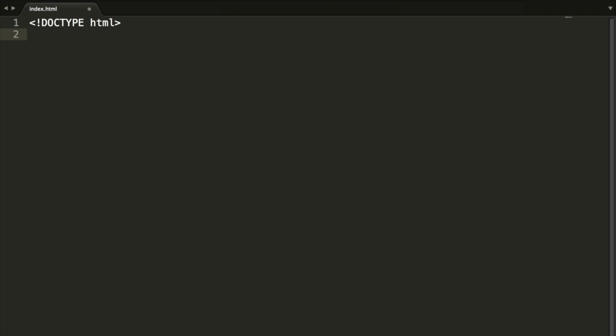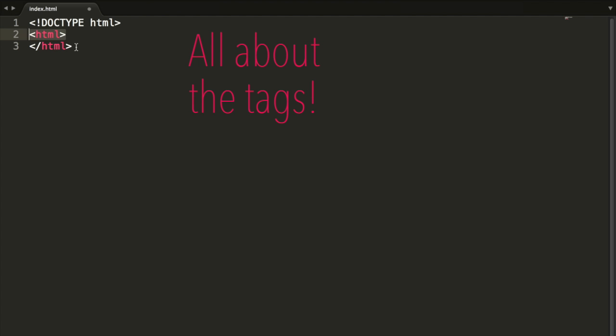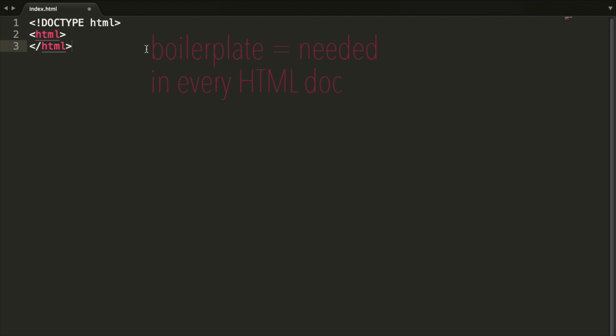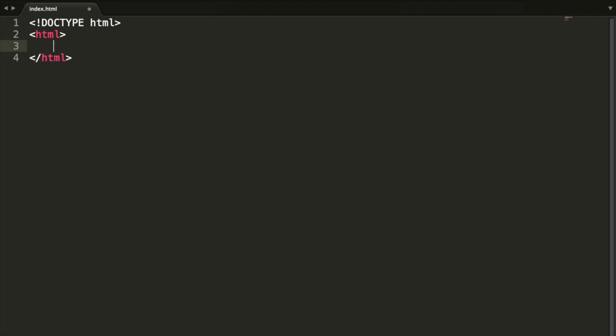Then under that, we're going to write HTML opening tag and then the HTML closing tag. Everything in HTML is written in tags, or mostly everything. This whole thing is an HTML tag. The first part is the opening tag and the second part is the closing tag. This is just boilerplate, saying this is an HTML document. We haven't really added anything yet.